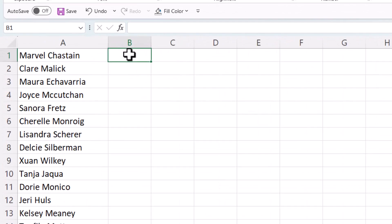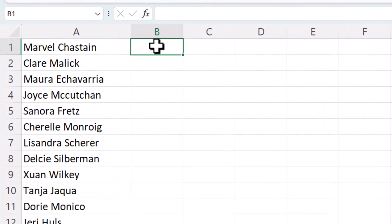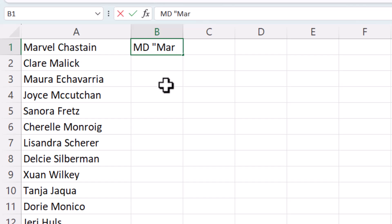Now, in the column next to the column with the folder names, you need to do the following. You type MD, then a space, then speech marks, and then the first folder name.